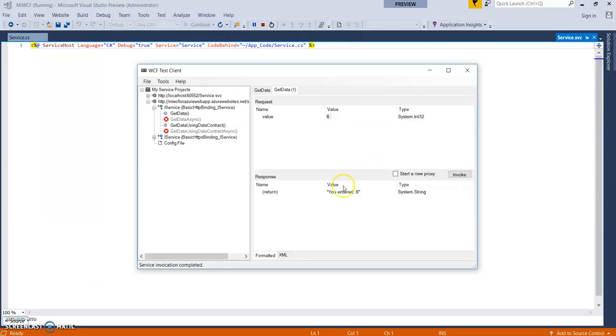Okay. Great. So this is coming from our cloud, our Azure web app WCF service.